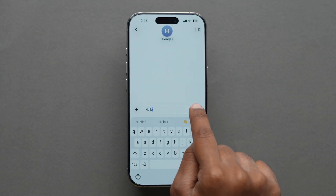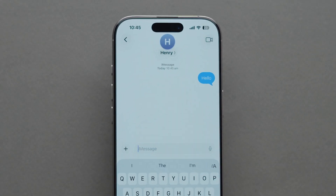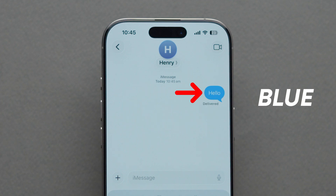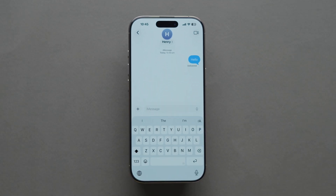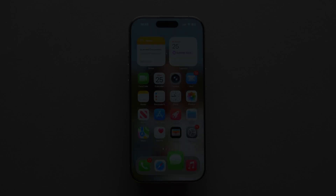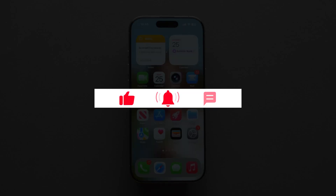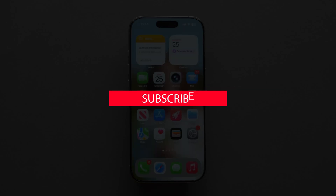With these steps, you should be able to turn green messages back to blue. And that's it. If this video helped you, don't forget to like and subscribe for more iPhone tips.